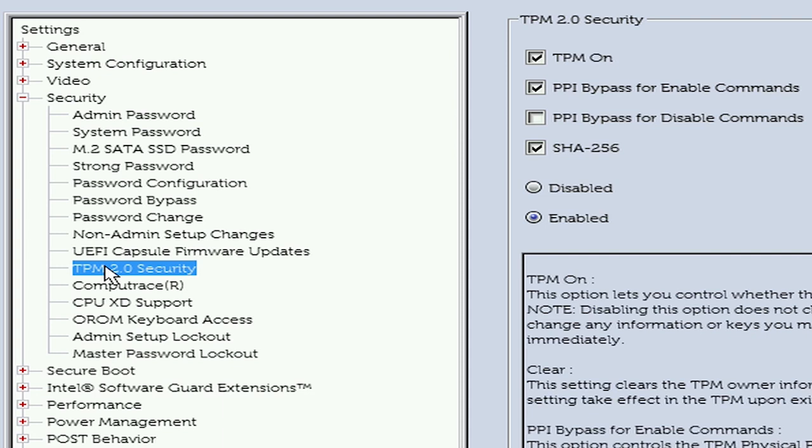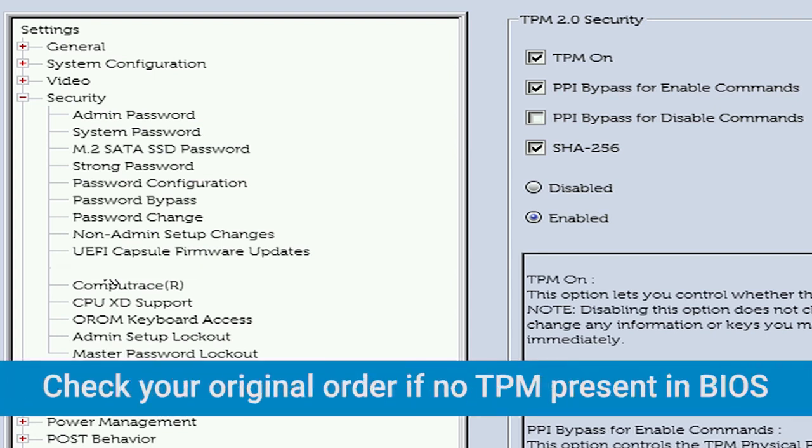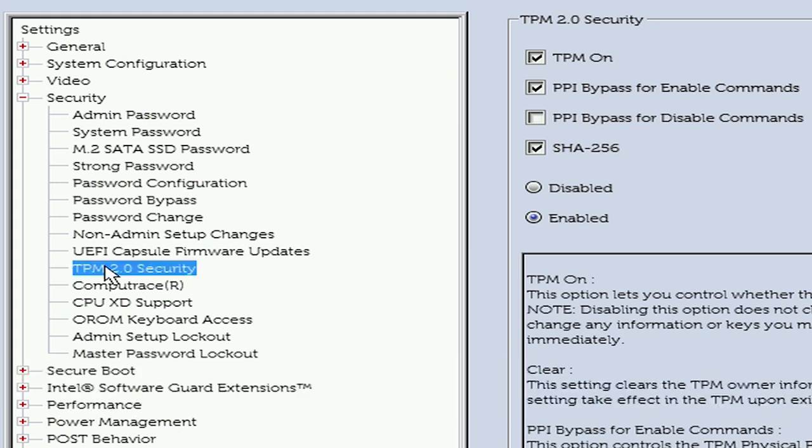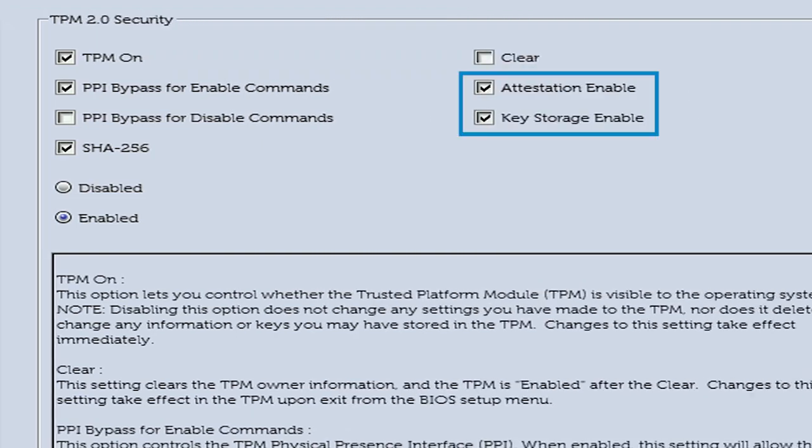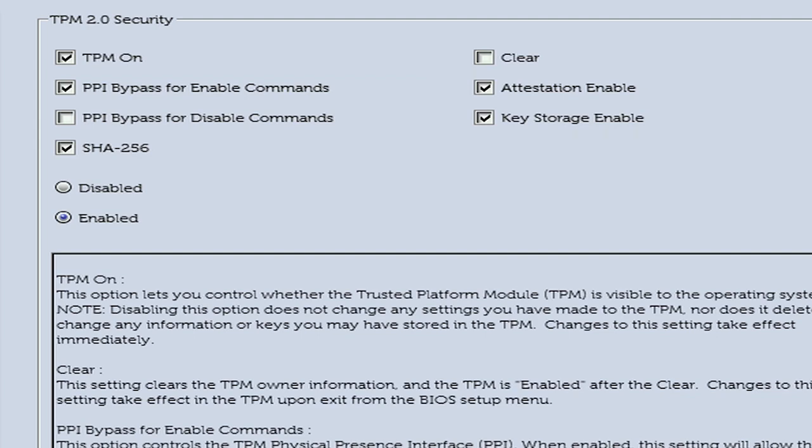If the TPM section is missing from the BIOS, check your Dell order because your PC might have been ordered with TPM disabled. Next, make sure both the TPM On and Activate are checked. Additionally, ensure that Attestation Enable and Key Storage Enable are also checked, for this is the proper TPM functionality.